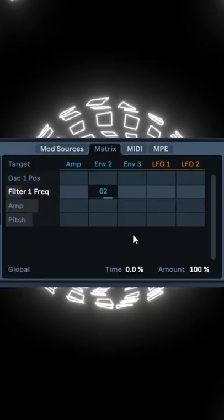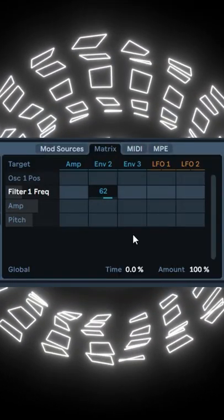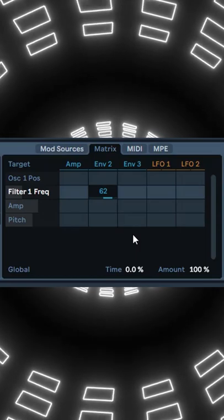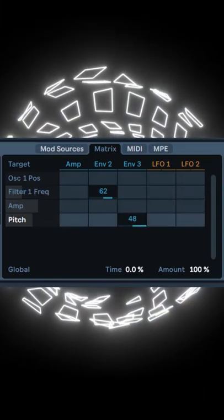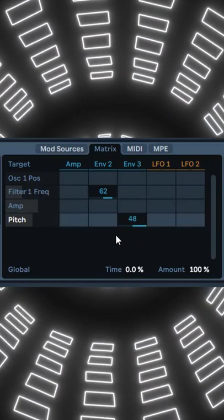An easy way to do that is to modulate your pitch with an envelope. In Wavetable, go to Matrix and modulate the pitch by 48 semitones with Envelope 3.